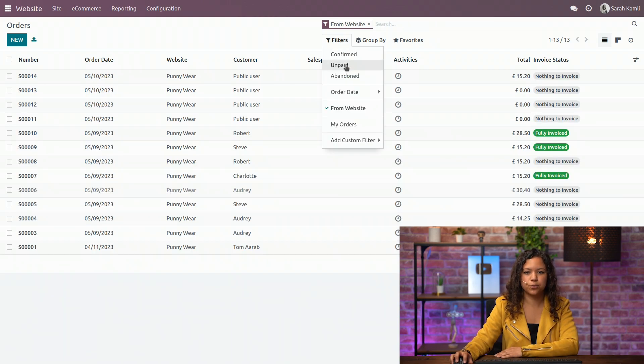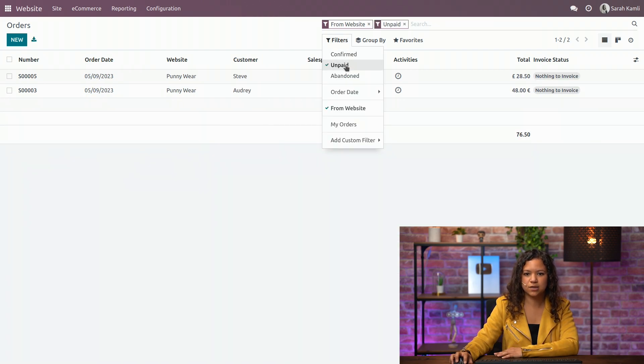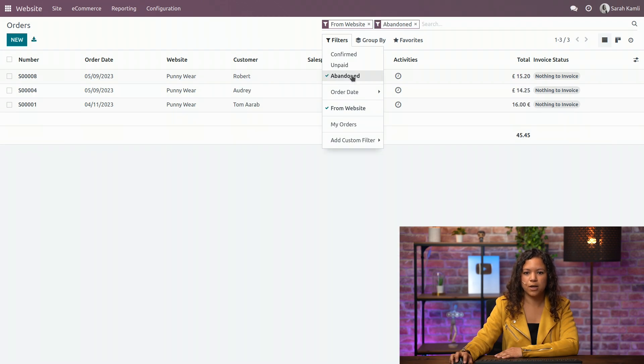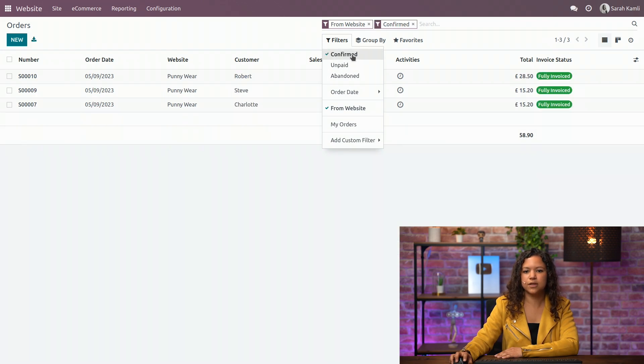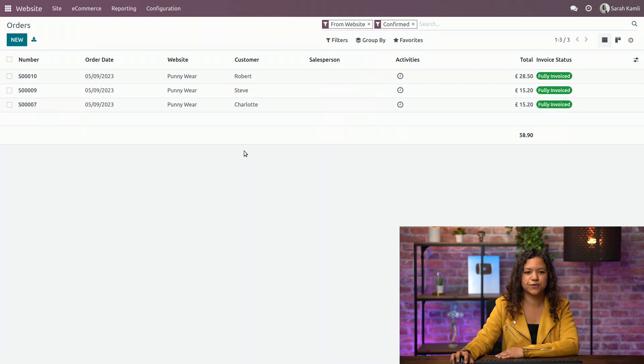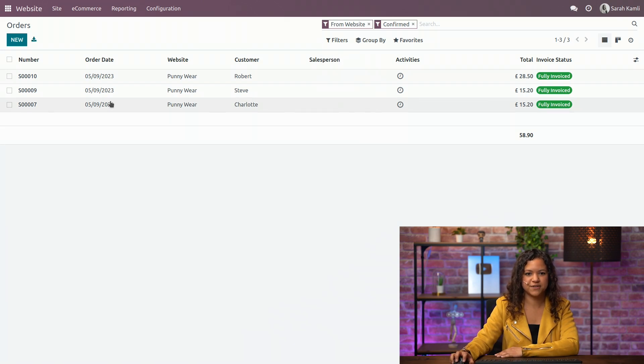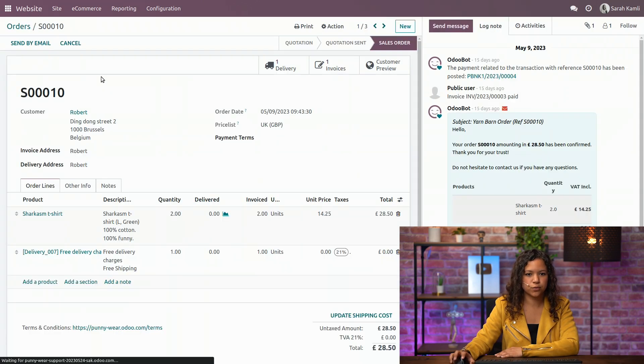You can, for example, only select the unpaid ones or the abandoned ones. This gives you at least an overview of the situation of your sales orders made on the website. Now let's go on the sales order.